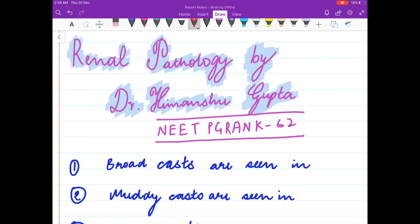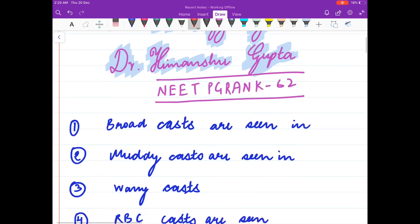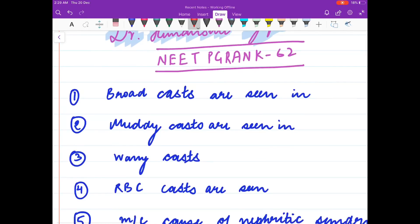Hello friends. In this video we are going to revise renal pathology questions. First I will be discussing the questions and in the end we will see the answers. So let us begin.